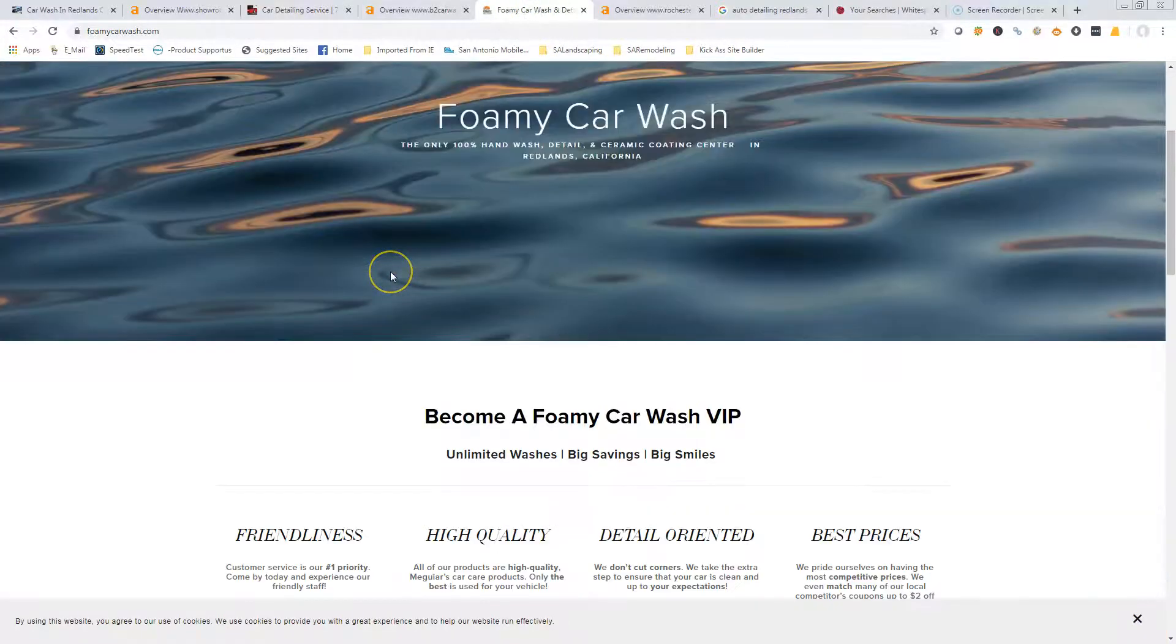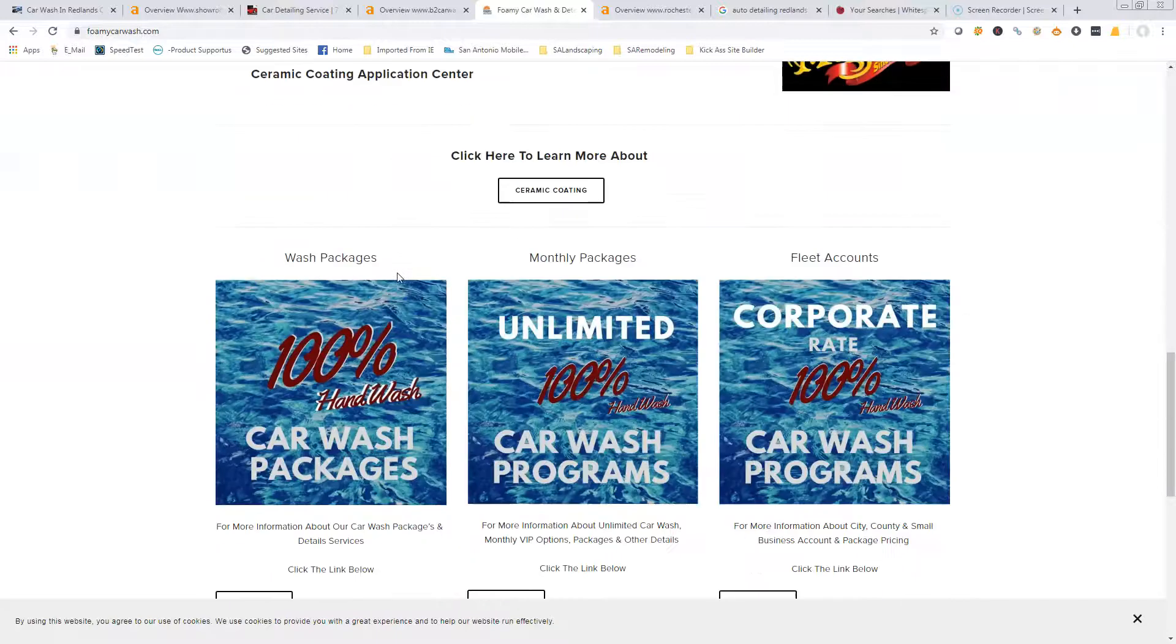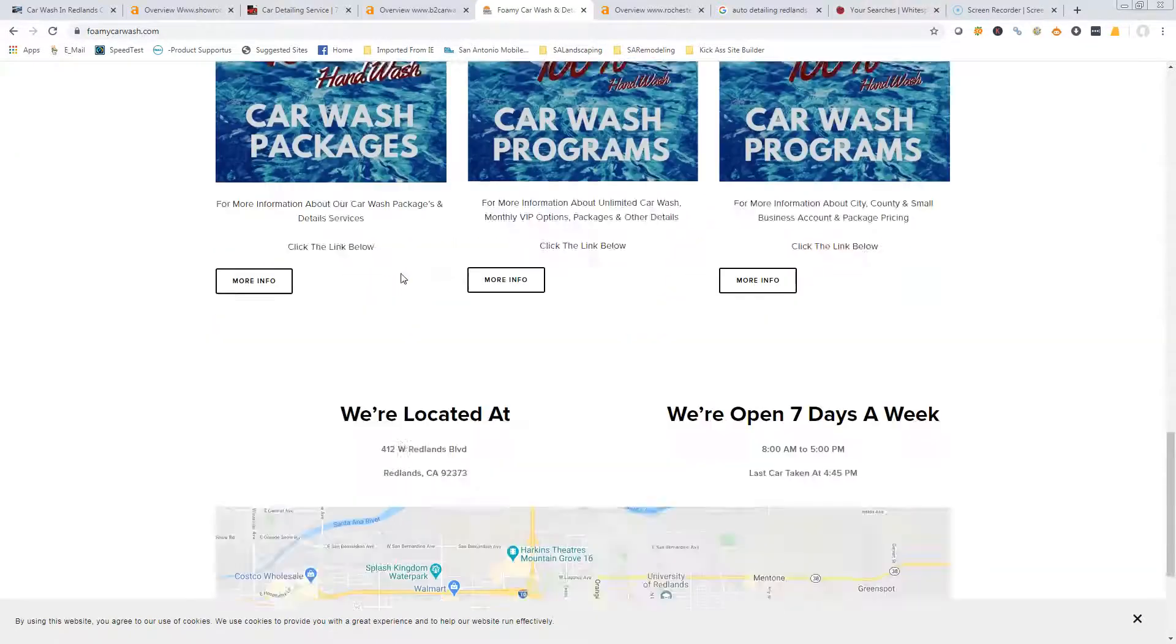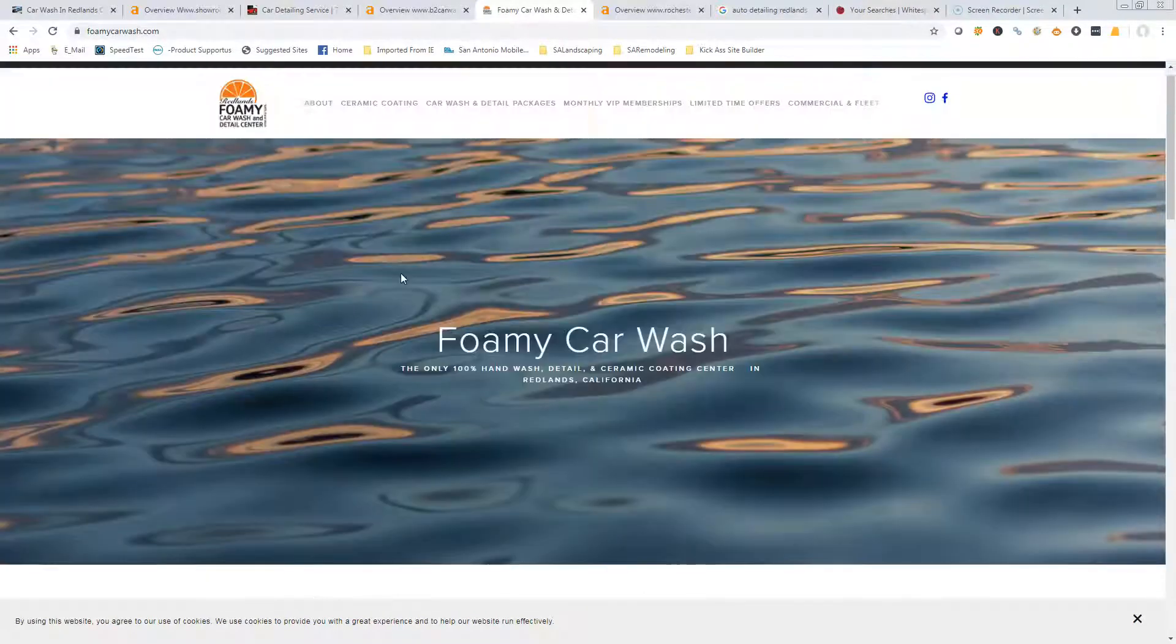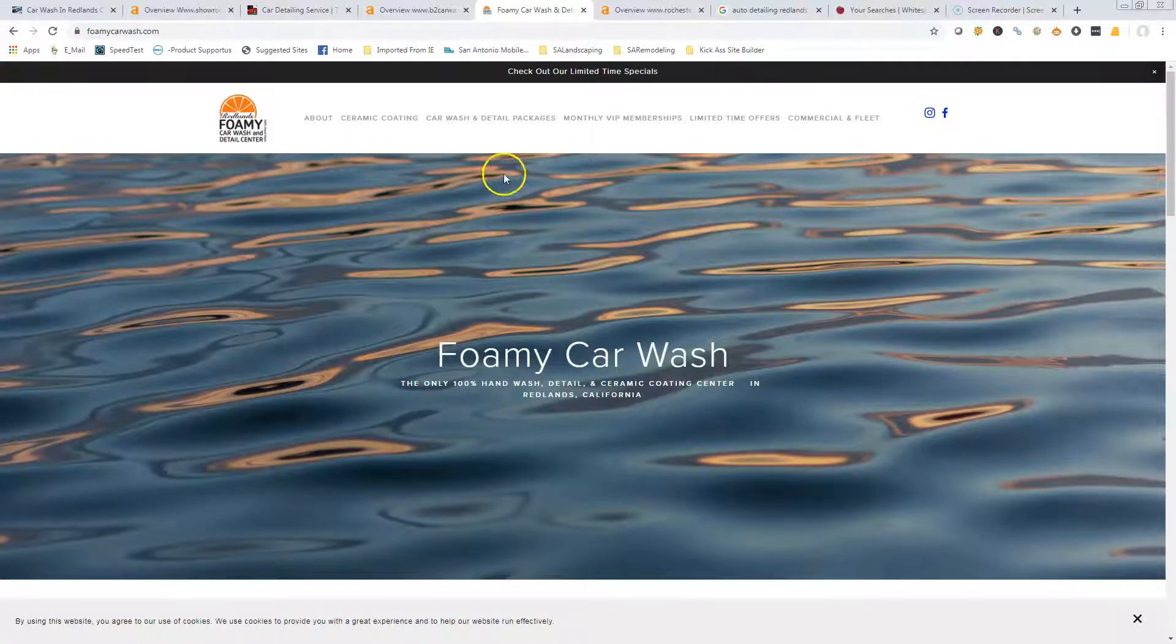That's something we can definitely bump up. These guys would be super easy to beat out. Again, not a lot of content on the page. There's just not a lot of room there to get your keywords in, and that's really what Google is looking for.